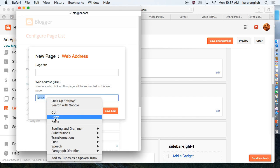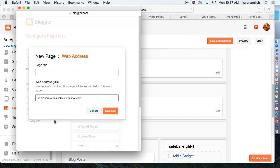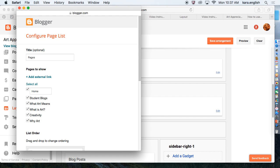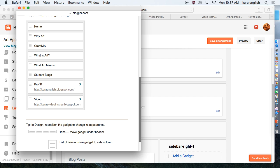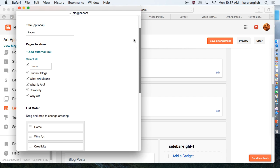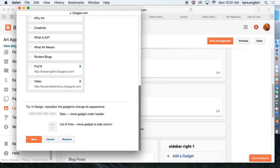This is where we were. Cross Column, Pages Gadget, Add External Link. I've got external link here. Right-click and paste it in. And again, it was Video Instruction. See if it shows up down here. There it is.